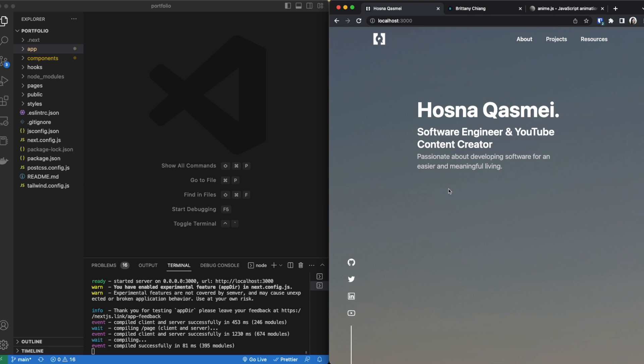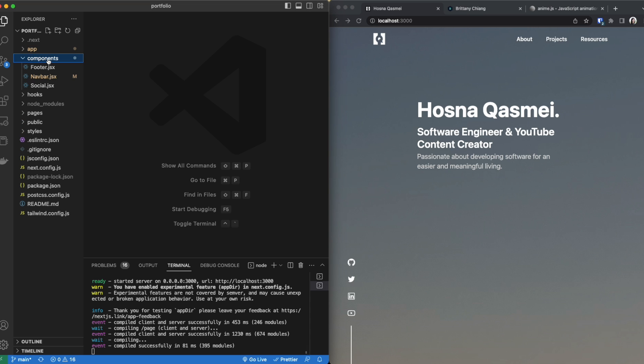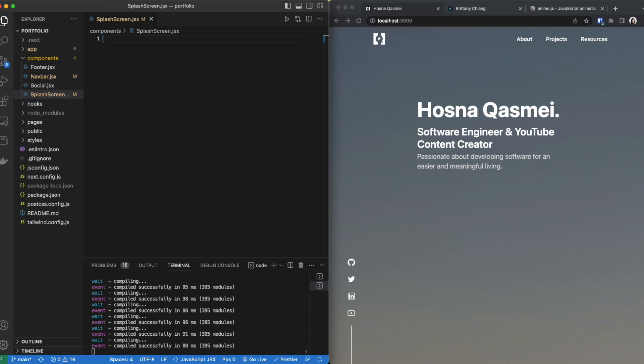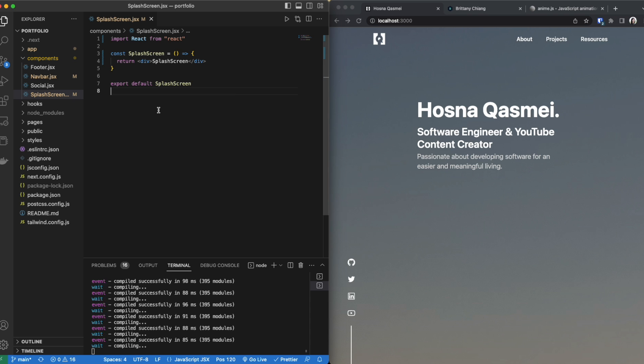So if I go back to my original website this is my portfolio, if I refresh it right now we don't have that screen. In order to do that we are going to go inside the components folder and create a new file called splash screen. Now inside here we are going to be creating our function.